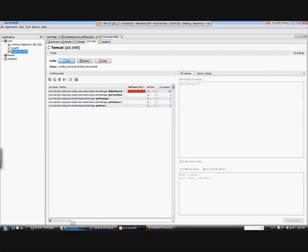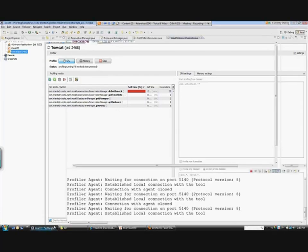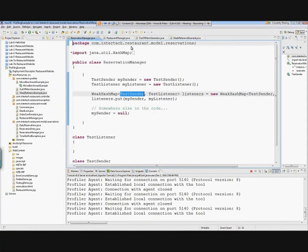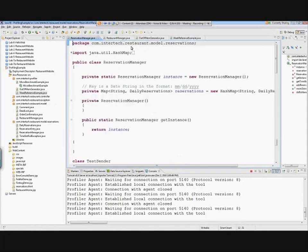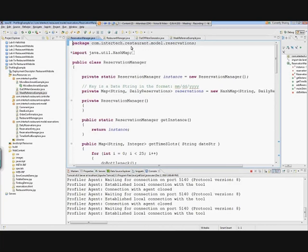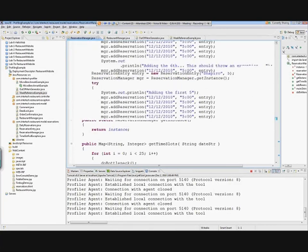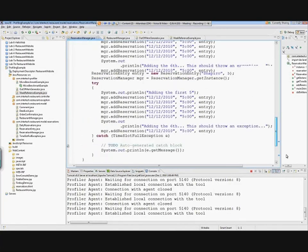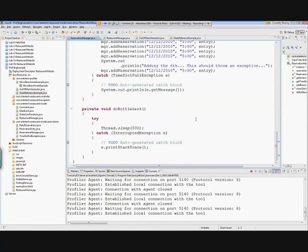So I would go back into my code, look at the reservation manager, and find the method called doBottleneck. In this case it's a trivial example — I forced it to sleep, so that's why it takes longer. But in real-world applications the results would be the same: you'd see a hotspot method that's taking too long to run. Then I would determine who's calling it, should it be called less, and what can I do to make it run faster.